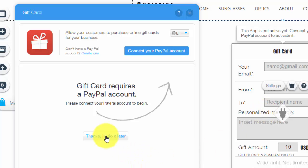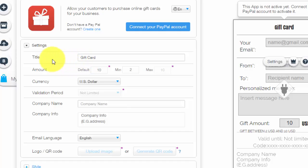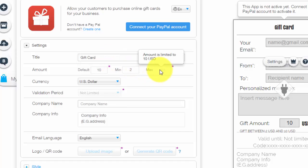So I'm just going to click thanks, I'll do it later. And then you'll see the settings here so you could add the title of the gift card, the amount, it's limited to $10 and the max is limited to $10.